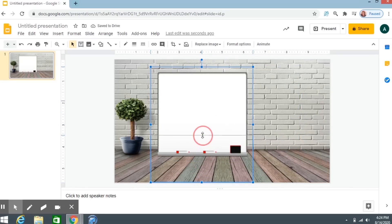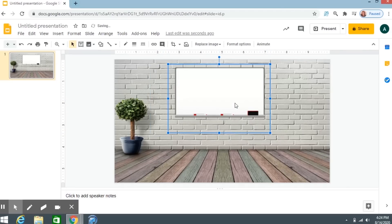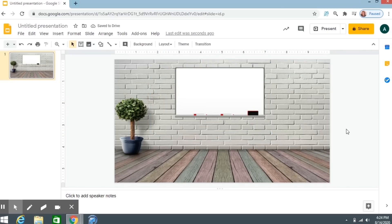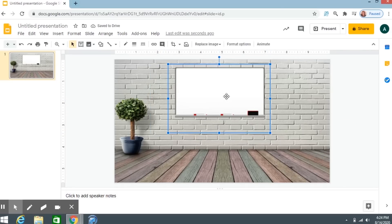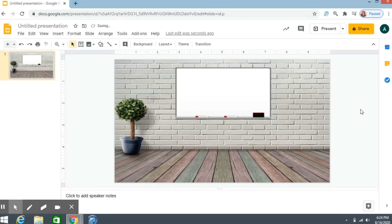Resize that image — looking good. So I have a whiteboard in my classroom. I think I'm going to make it a little bit bigger. All right, now I have a whiteboard.